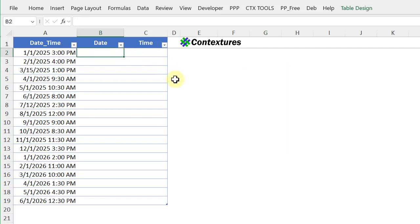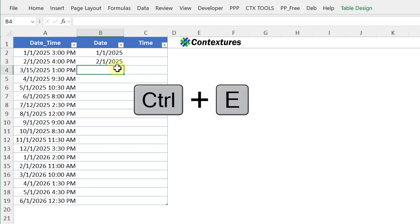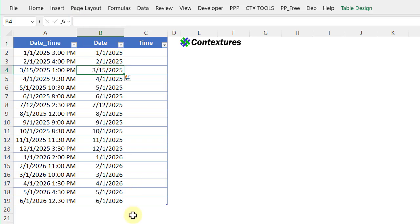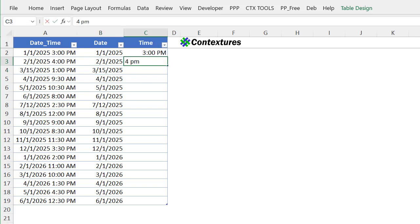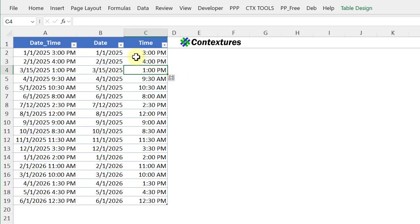I'm going to type the first and second dates. Nothing happens, but if I use the shortcut for flash fill, which is Ctrl+E, it fills it all down nicely. I can do the same with the time — I'll type the first two times and then Ctrl+E and it fills them down.